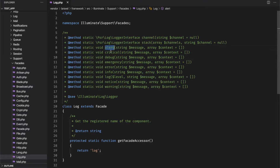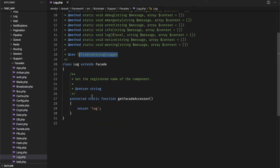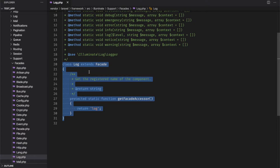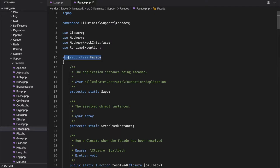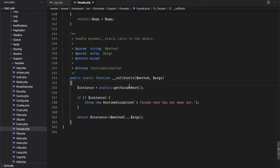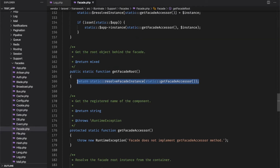The doc block is for your information and it makes it much easier to use and debug later on. The second thing you should notice is that there is a single class that extends the facade interface, and it contains the getFacadeAccessor method, which in turn returns a string. The getFacadeAccessor method can be found in the base facade. Here, the facade class first uses the __callStatic magic method, which is triggered when invoking inaccessible methods in a static context.